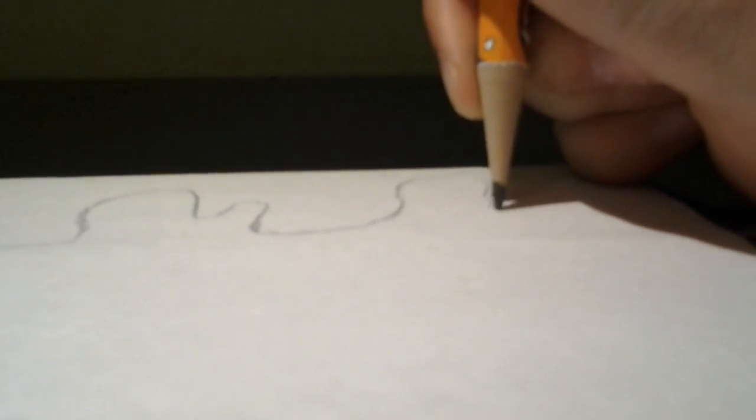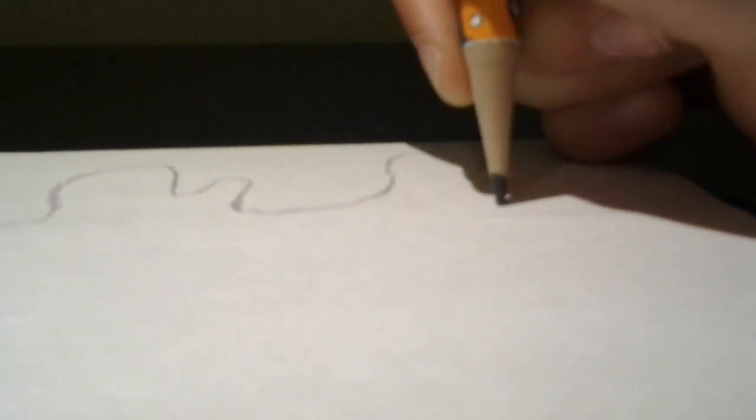Make sure to make it a little lumpy when you draw it.